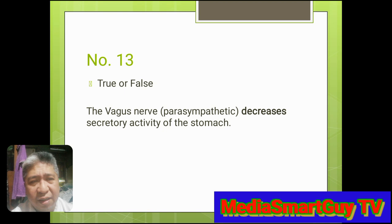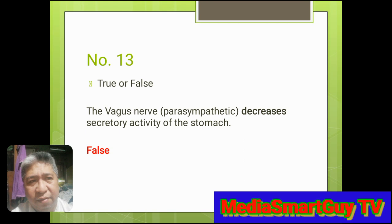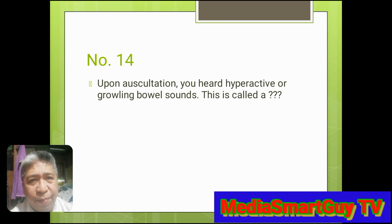Number 13. This is a true or false question. Say true if the statement is correct and false if the statement is incorrect. The statement: the vagus nerve, through the parasympathetic nervous system, decreases secretory activity of the stomach. Answer: False. Number 14. Upon auscultation, you heard hyperactive or growling bowel sounds. This is called borborygmus.